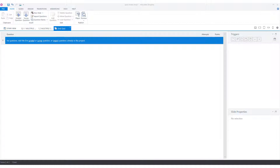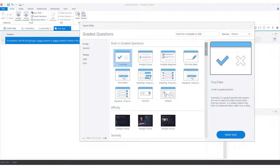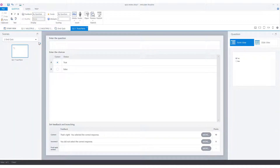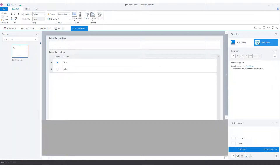To add questions to a question bank, there are two options in Articulate Storyline. The first option is to create the questions directly in the question bank. We can do this by clicking the links for graded or survey, and then Articulate Storyline opens the insert slide window, where we can choose which question type we want to insert into the question bank — for instance, a true-false question. You'll see that Articulate Storyline inserted a true-false question in our question bank.